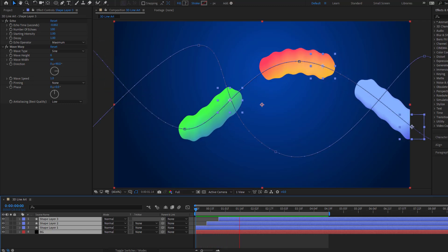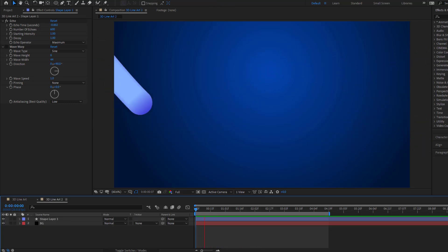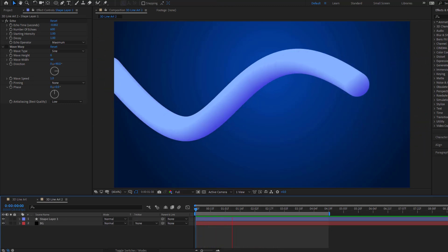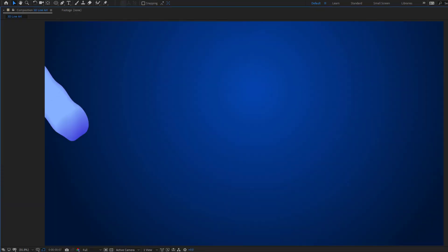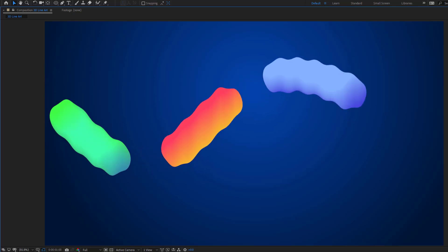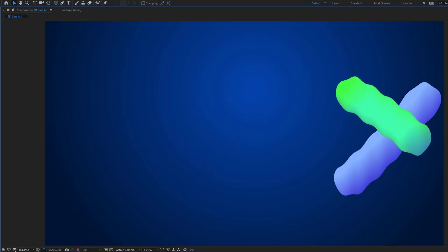Hey guys, welcome to my new video. In this video, I'm gonna show how to make a solid line with After Effects. Let's get started.